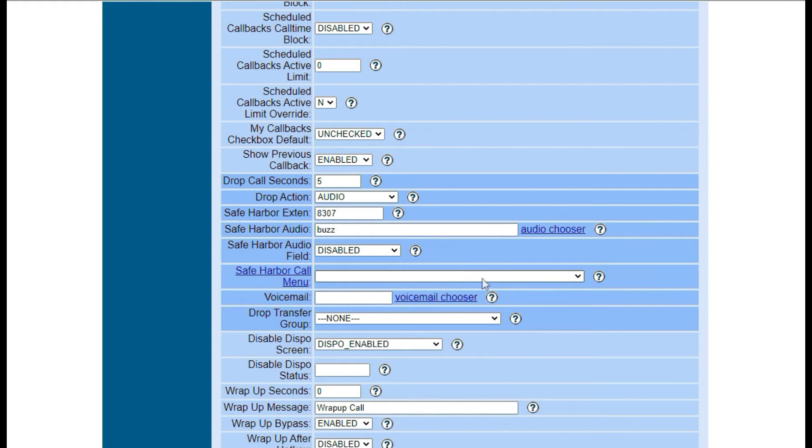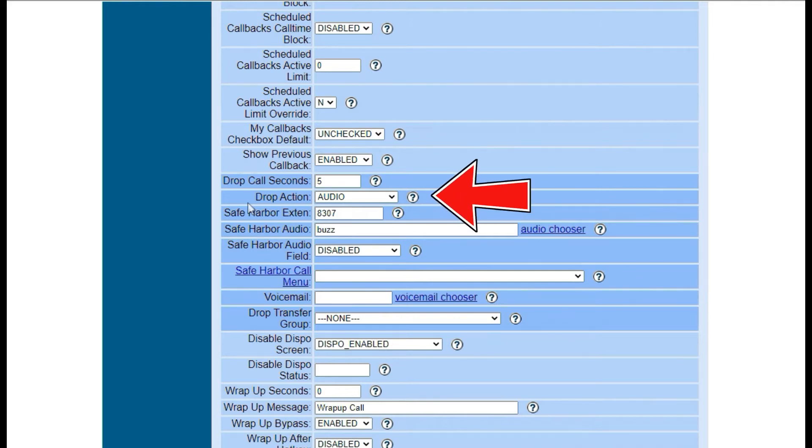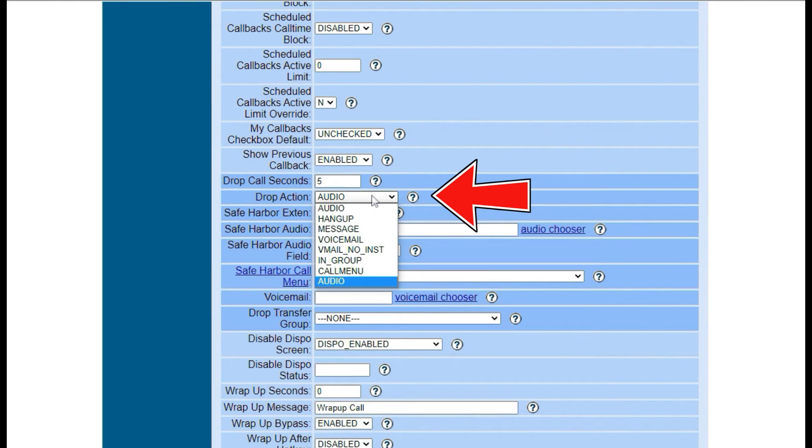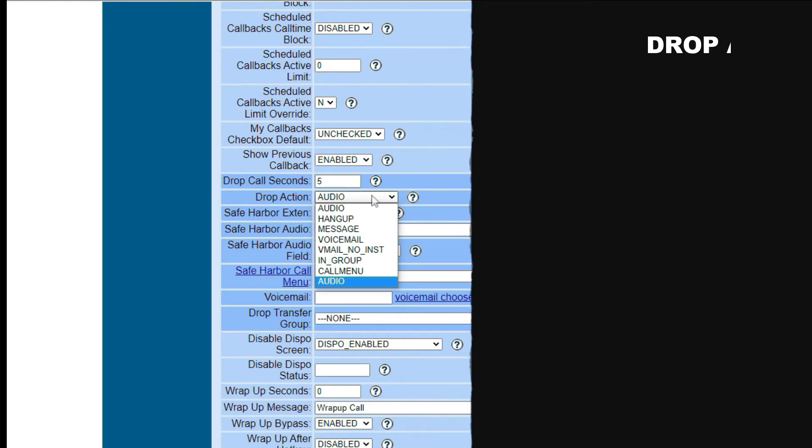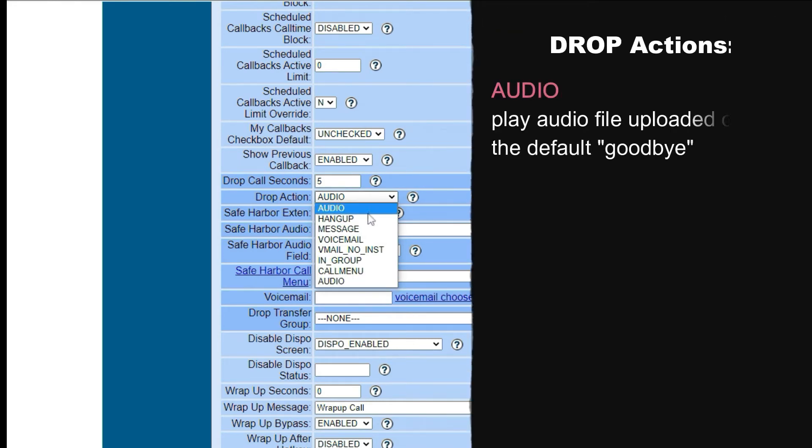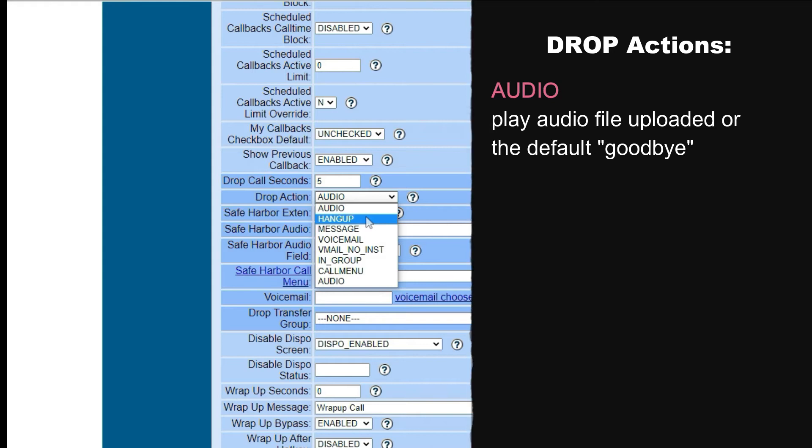Vicidial's default is set to five seconds, but you can increase or decrease the time before the call routes. Choose an option from the drop action field that defines what happens to a call when it has been waiting for longer than the defined number of seconds.